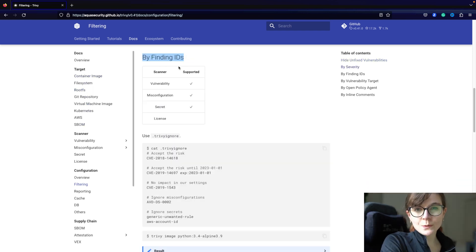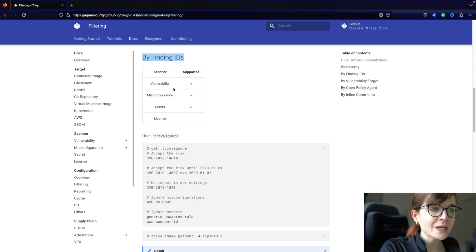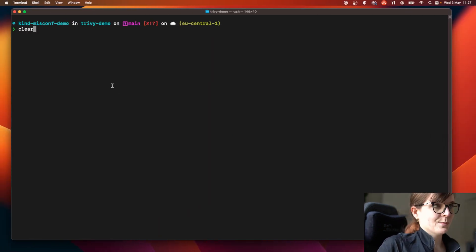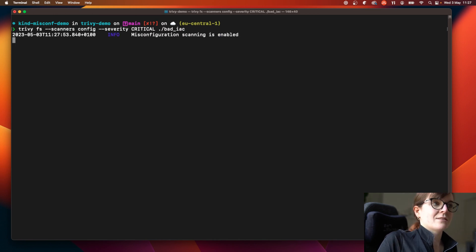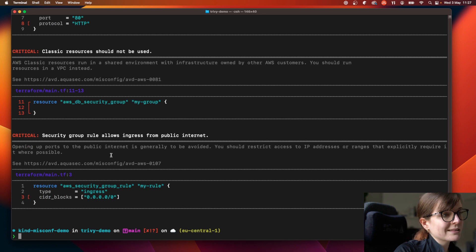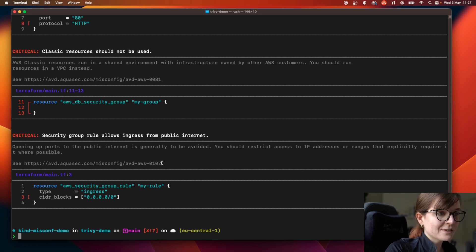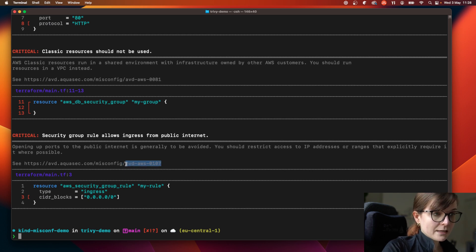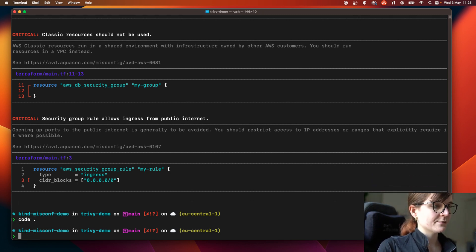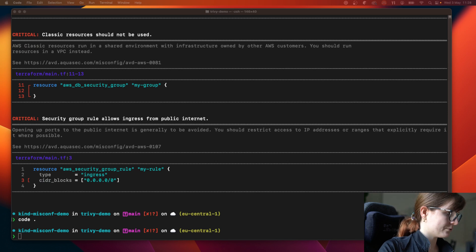Another way to ignore security issues is by their ID. When you run a scan, for example a misconfiguration scan with the `trivy config` filesystem command, you'll see different IDs such as `avd-aws-...`. Let's say we want to ignore a specific one for whatever reason — we can specify a `.trivyignore` file.